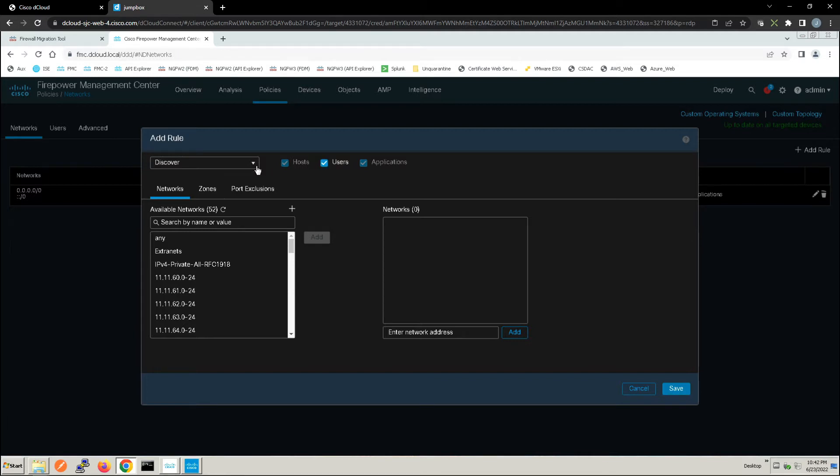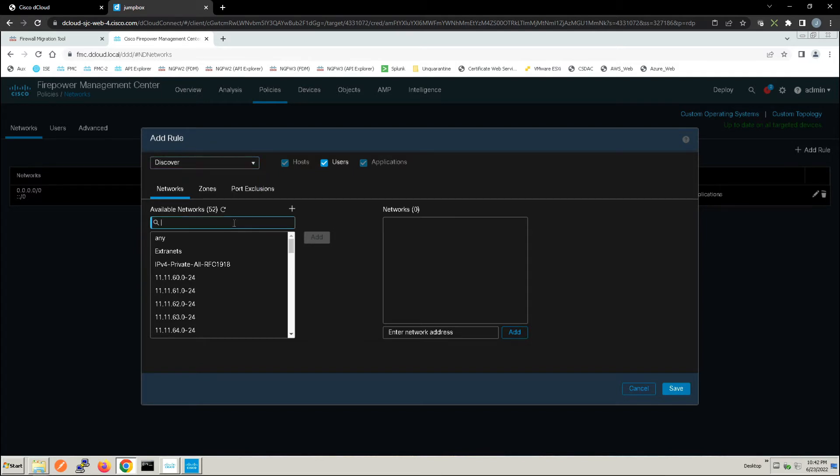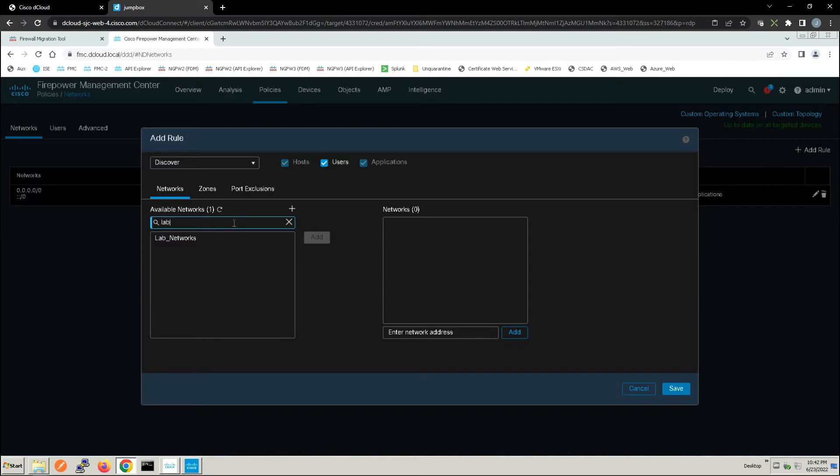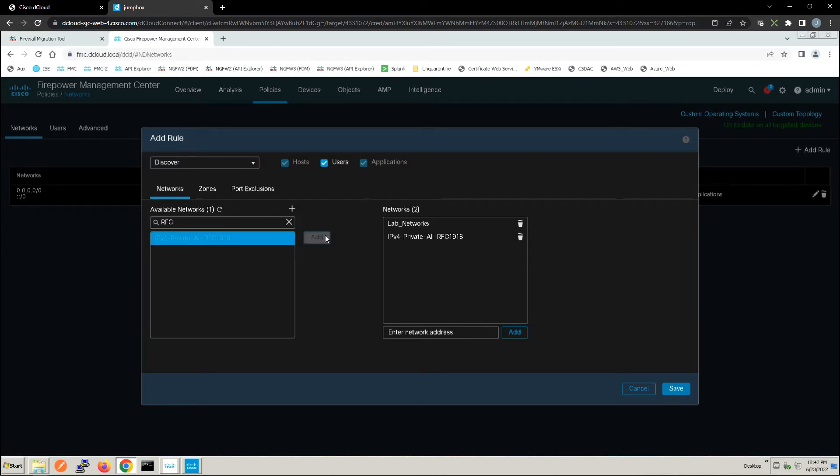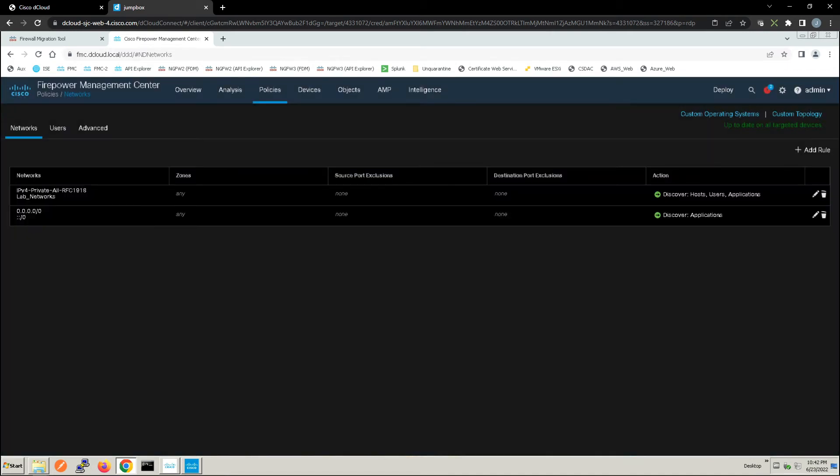So we're going to use discovery here. We're going to look for hosts, users, and applications, and we're going to be specific. We're actually going to select our lab networks. Now here you're going to select networks that you own, your address space. This is internal IP addresses, the assets that are in the DMZ, data center, inside network, printers, etc., whatever is going to traverse the firewall as well as external IPs that you own.